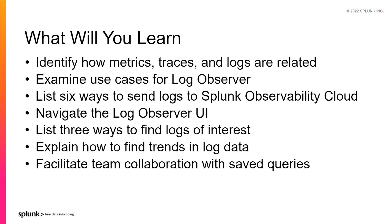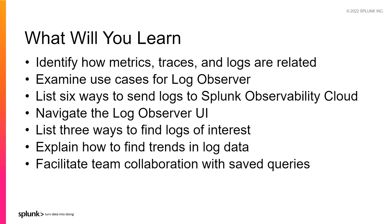With the help of this video, you will be able to identify how metrics, traces, and logs are related, examine some use cases for Log Observer, list six ways to send your logs to Splunk Observability Cloud, navigate the Log Observer UI, list three ways to find logs of interest, explain how to find trends in your log data, and facilitate team collaboration with saved queries.